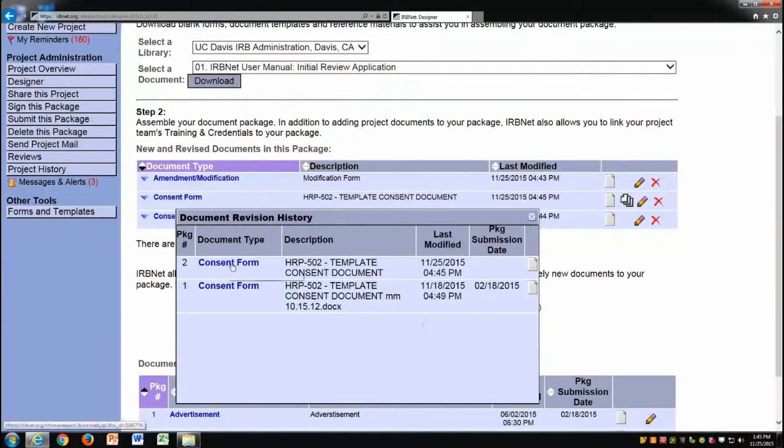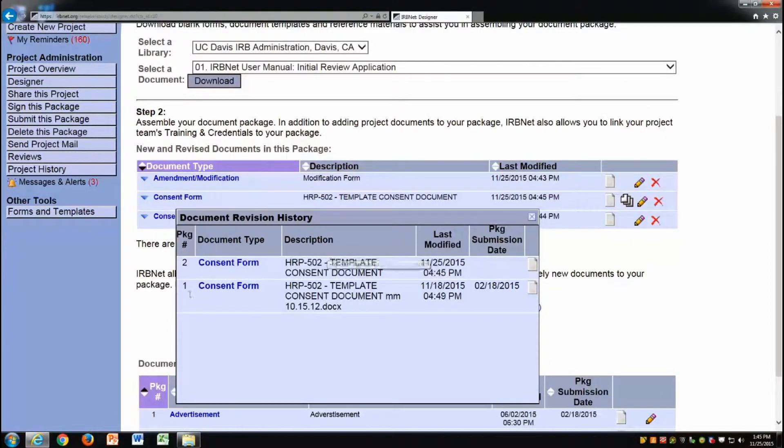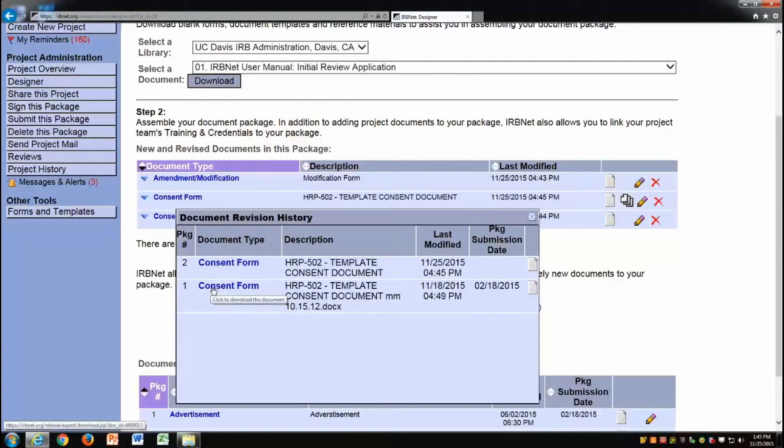Here is the consent form I have just uploaded. Here is the consent form that was previously reviewed. This allows me to easily identify current versions of each of my documents while maintaining the records of previously reviewed documents.